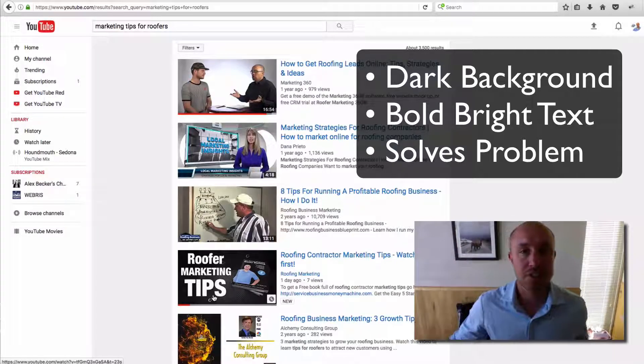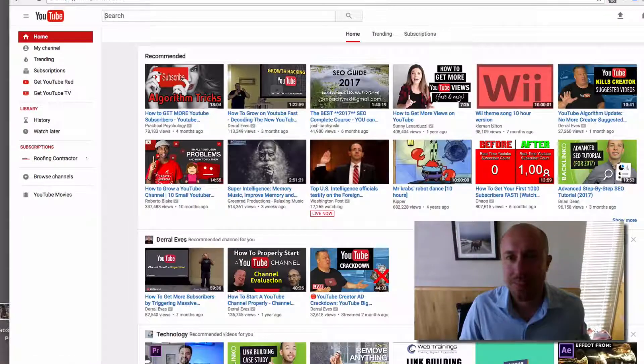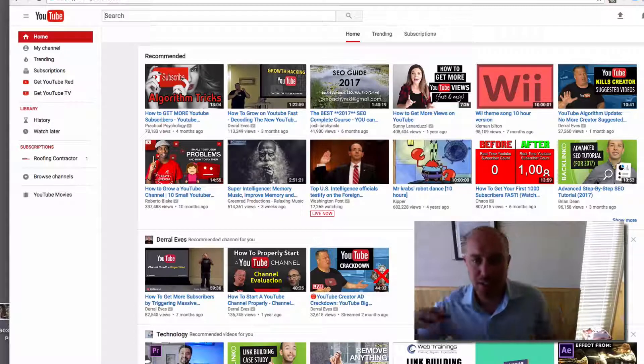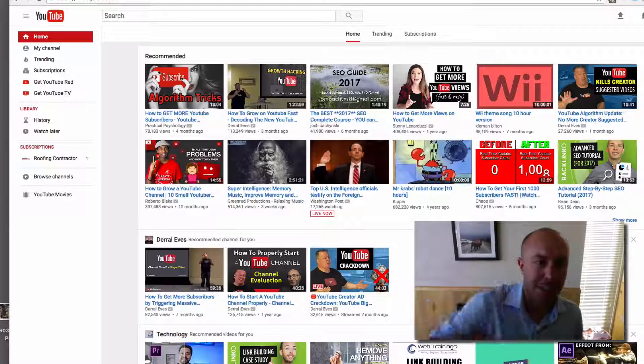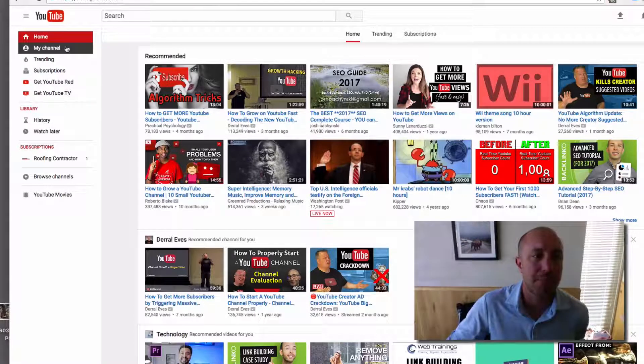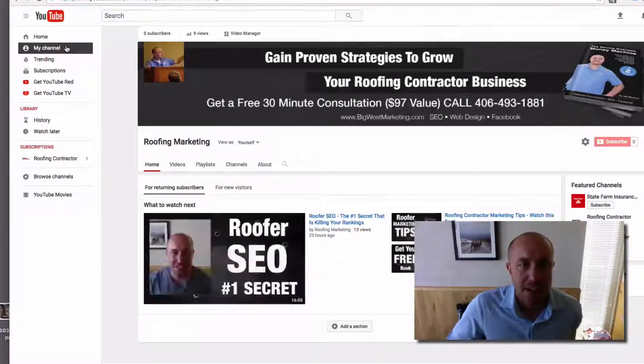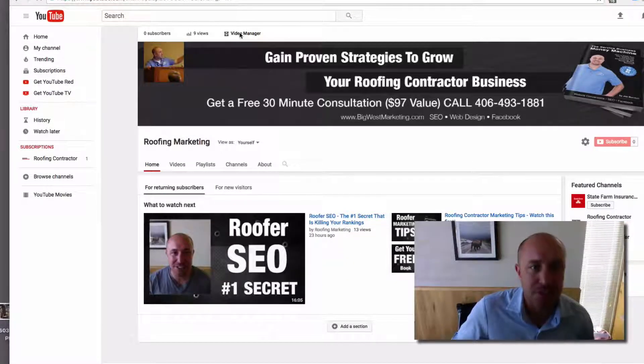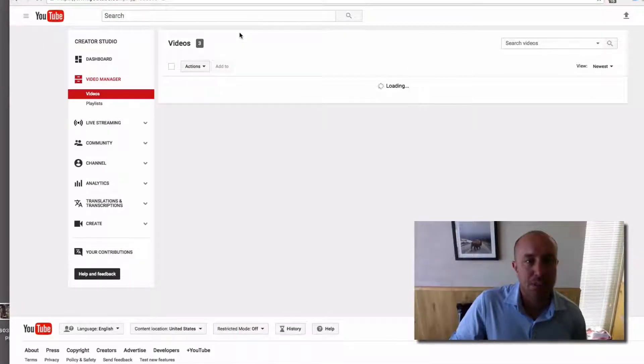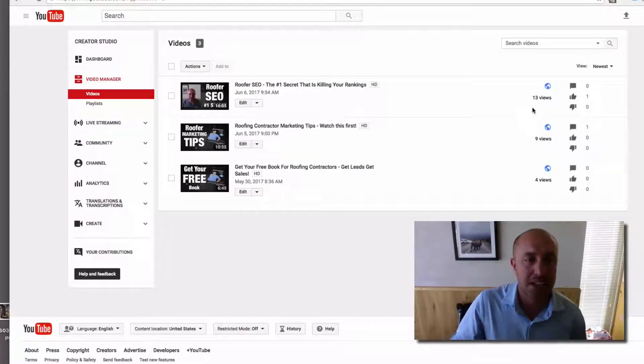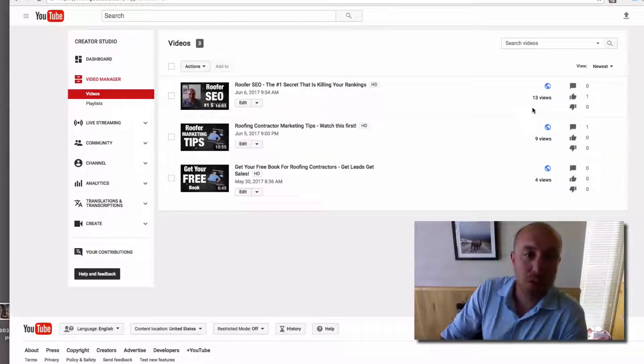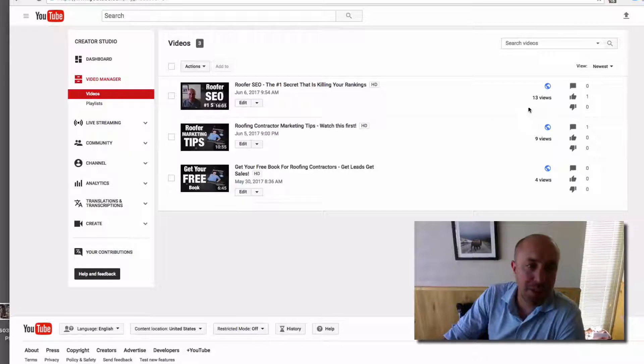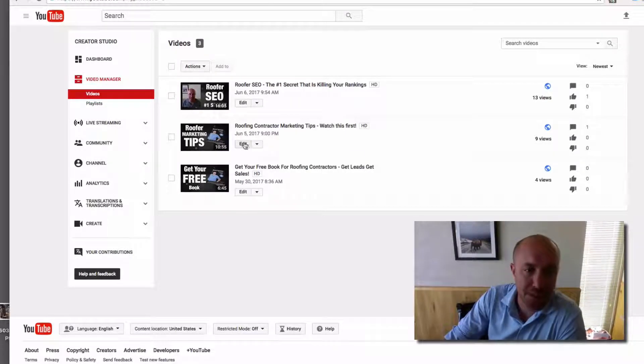I opened up - I went ahead and logged into YouTube and now I'm back inside my account. I'm going to click on my channel, and then I'm going to click on Video Manager so I can see all of the videos I made within this channel, which right now is only three. The one that we were talking about, 'Roofer Marketing Tips', I go in there to edit that.